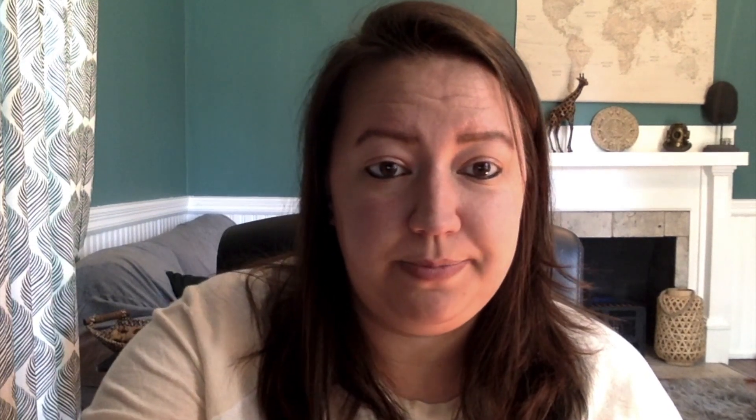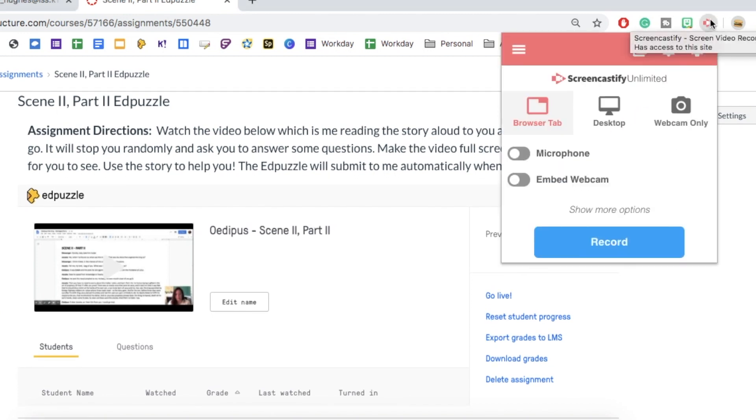I have been loving this because I've been using it to read stories to my students, explain them, and ask questions along the way. I've also been using it for my inclusion classes, who sometimes need video directions — they need to see what I need them to click on, they need to see what I want them to do, and they need to hear me saying it. Screencastify has allowed me to do that in a very simple way.